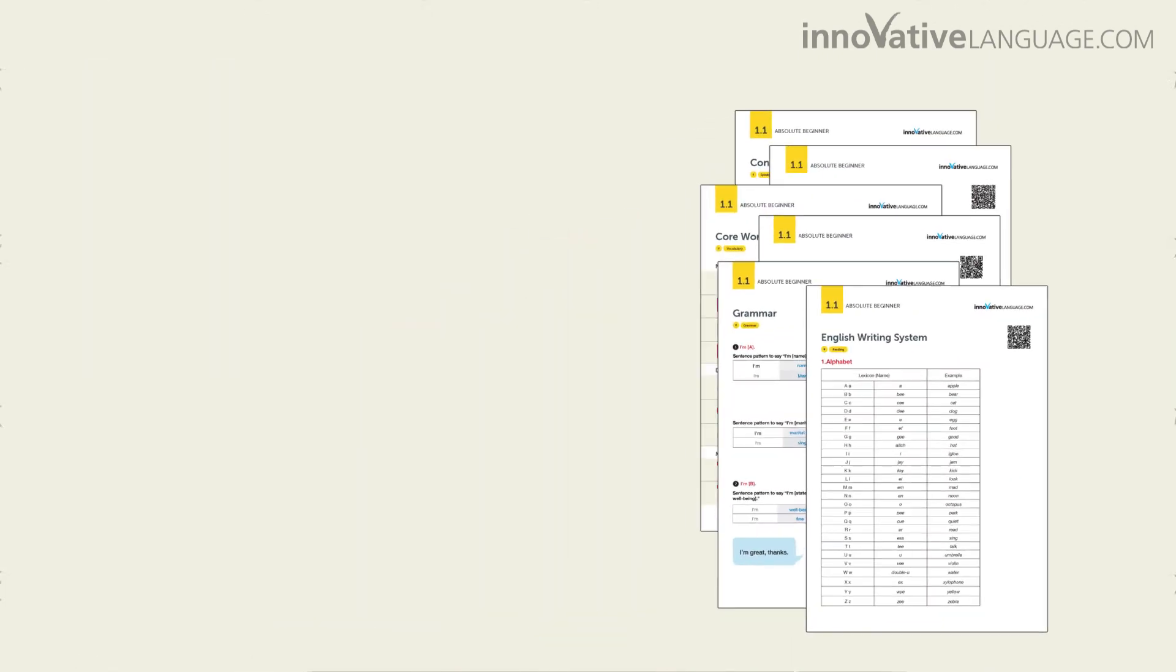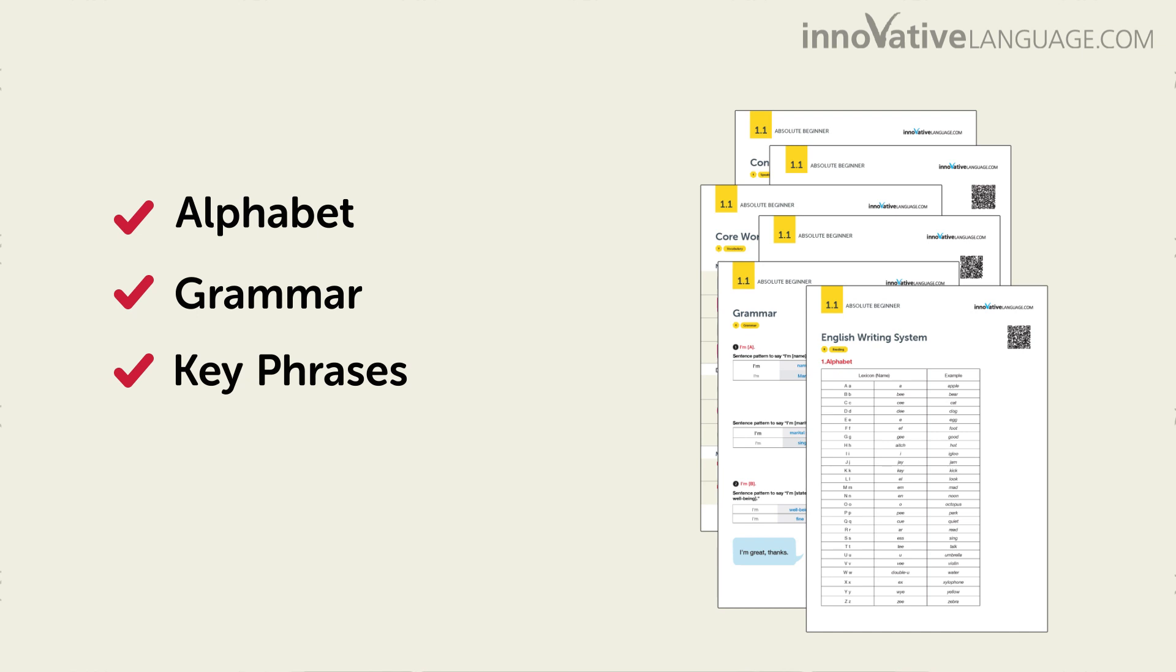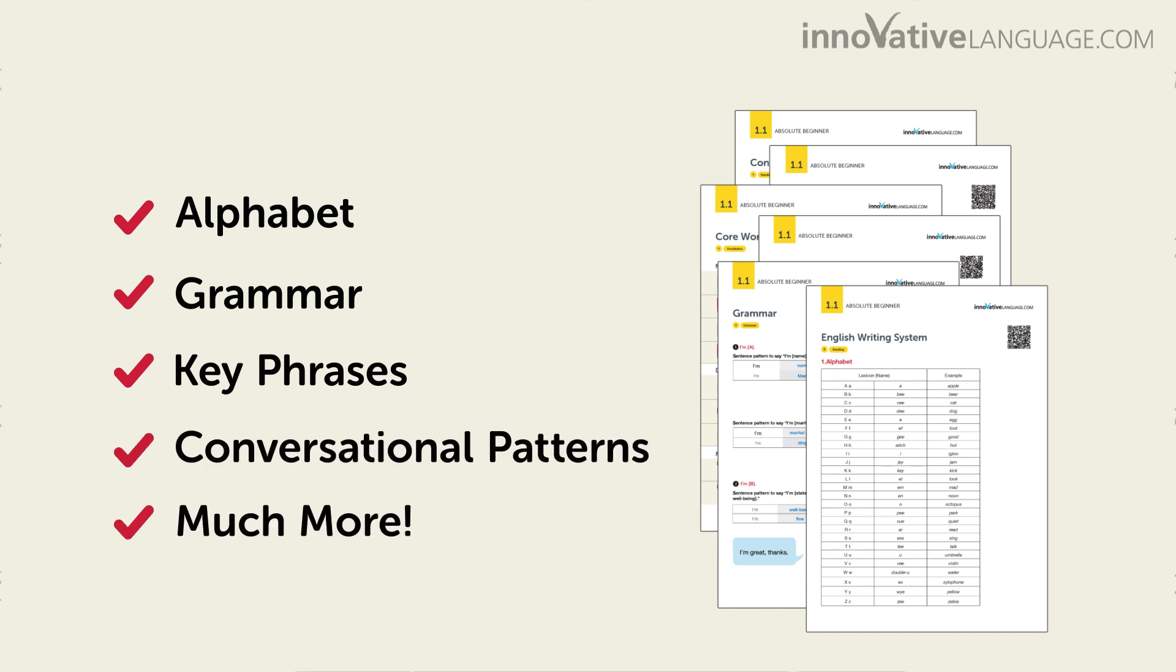You get cheat sheets covering the alphabet, beginner grammar rules, key words and phrases, conversational patterns, and much more.